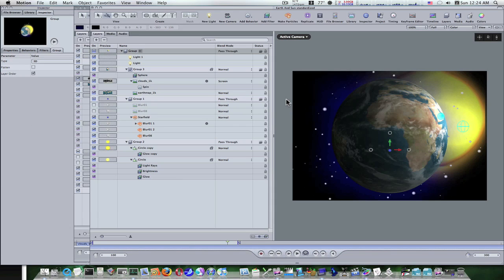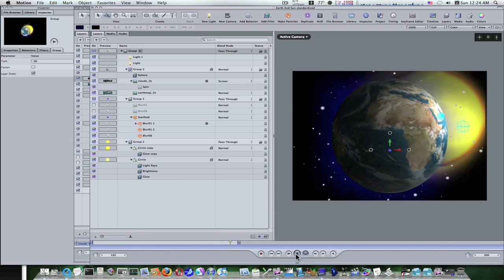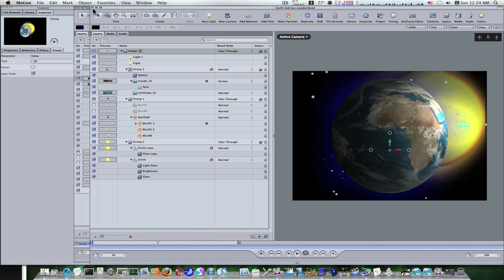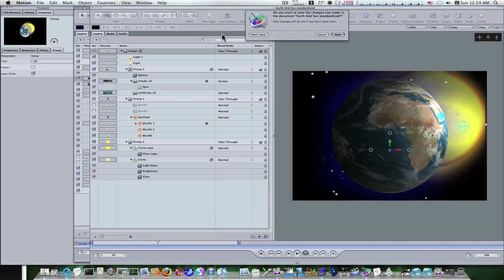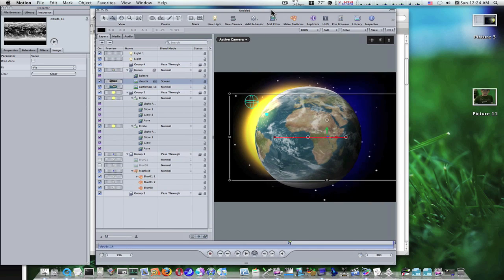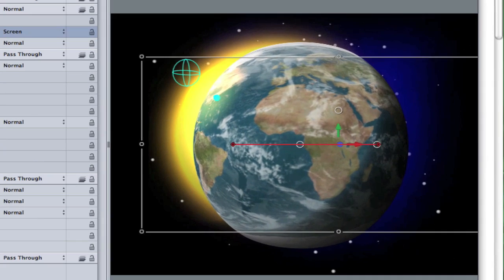Hey guys, this is Eric and in this tutorial in Motion we're going to go over how to make this scene we're looking at right here. Every time I do it it comes out a little different, so we'll see how it's going to come out this time. As you can see I have one here. Let's see, we have that one, then we got this one here. Let me play it.